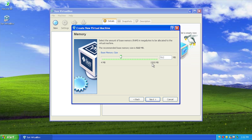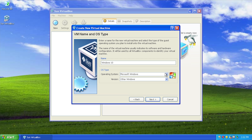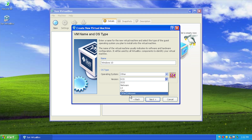It's actually maxing out at 1,500 megabytes, so it's about one and a half gigs of RAM - it will not go further than that. That's actually very interesting. So we're going to basically give this the maximum amount of memory that it will allow us to give it. I wonder if we just choose 'other' if it will change anything.